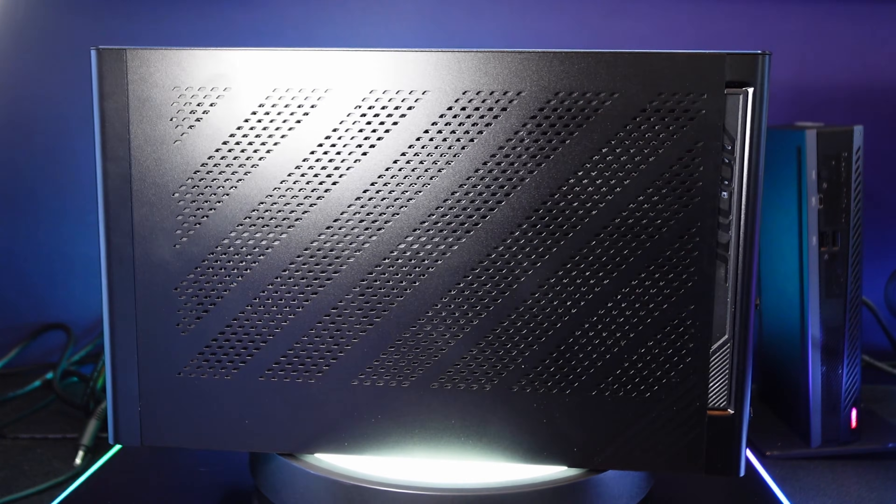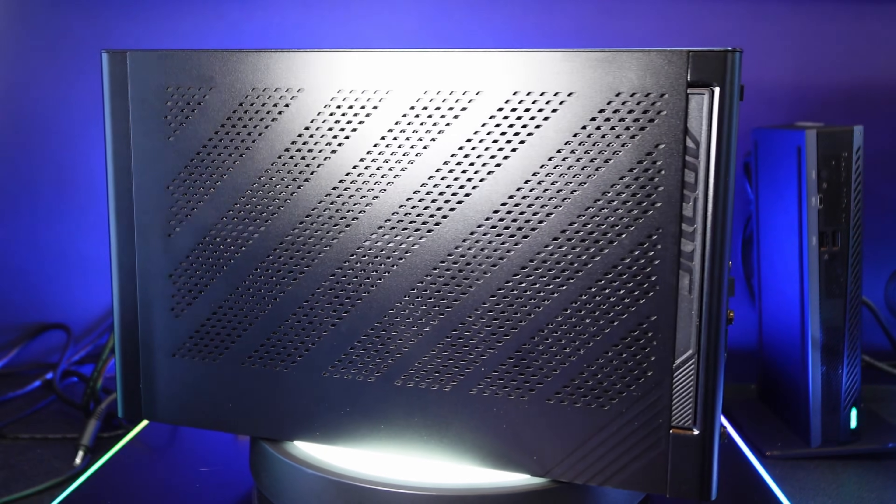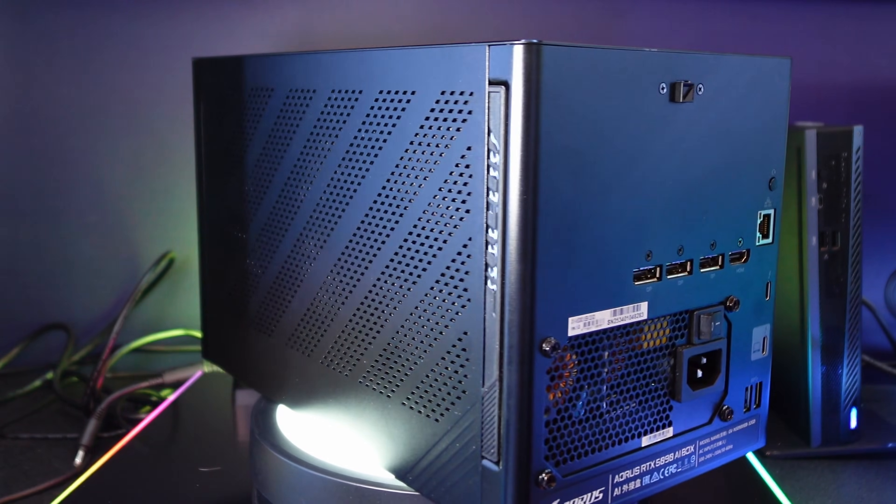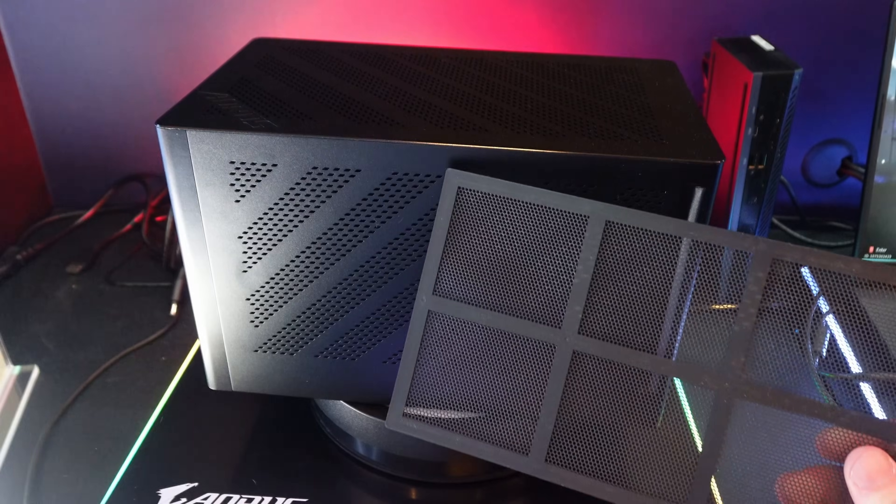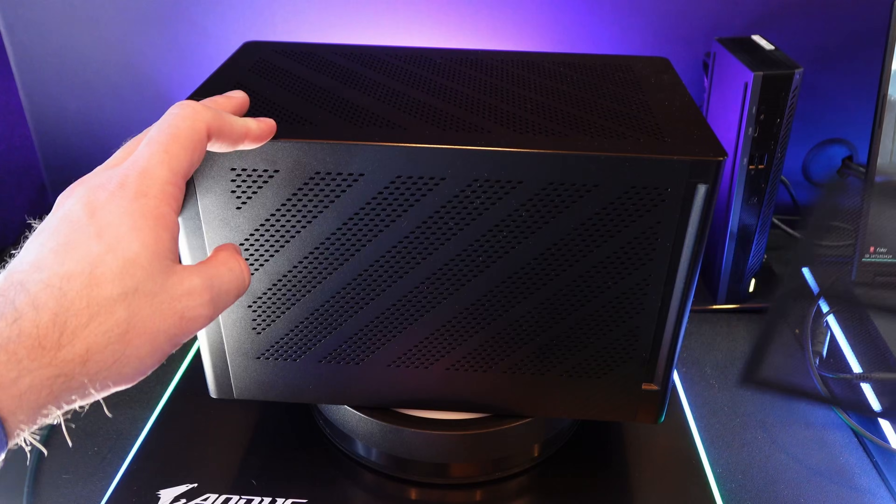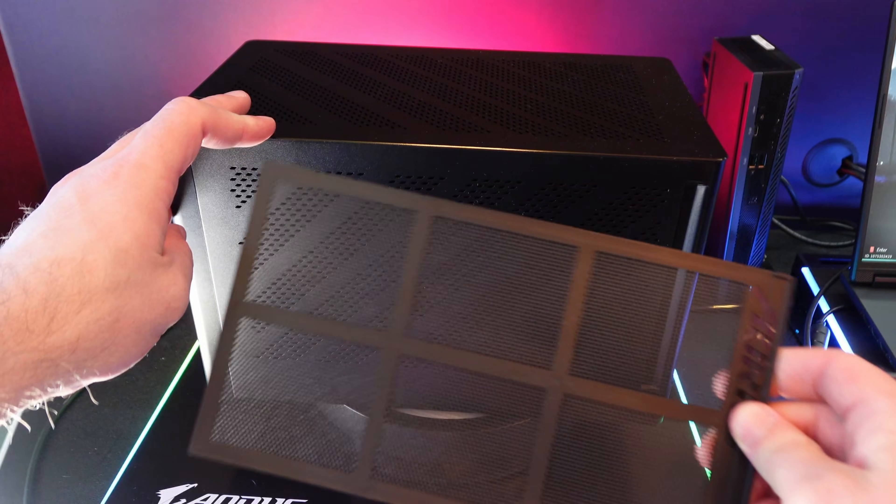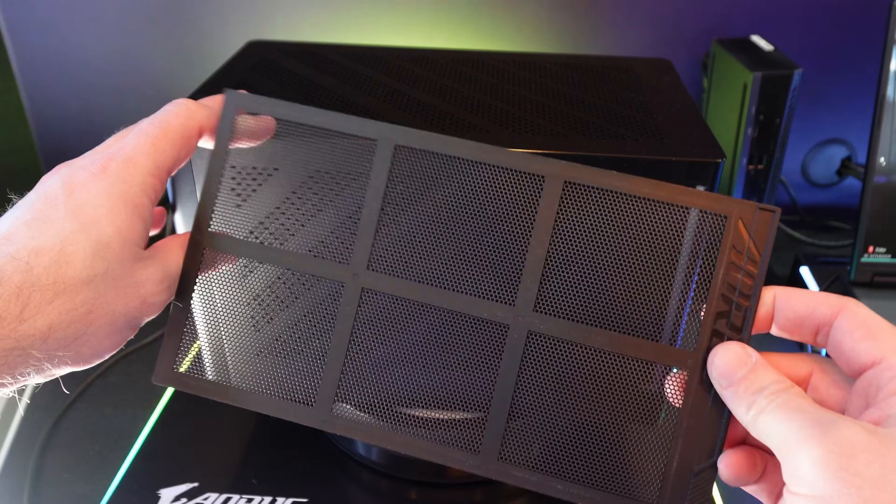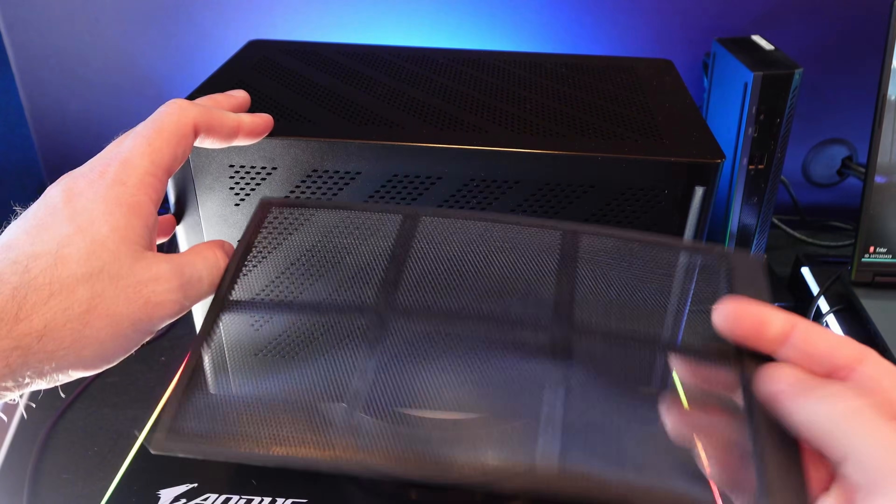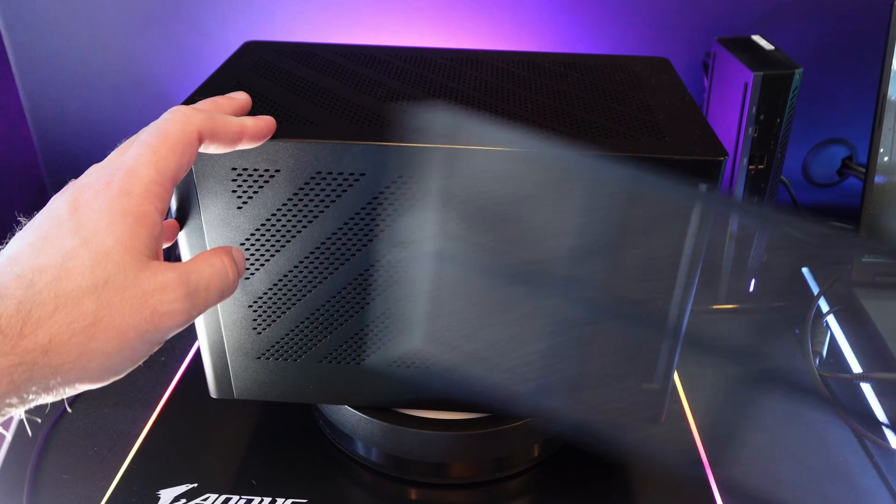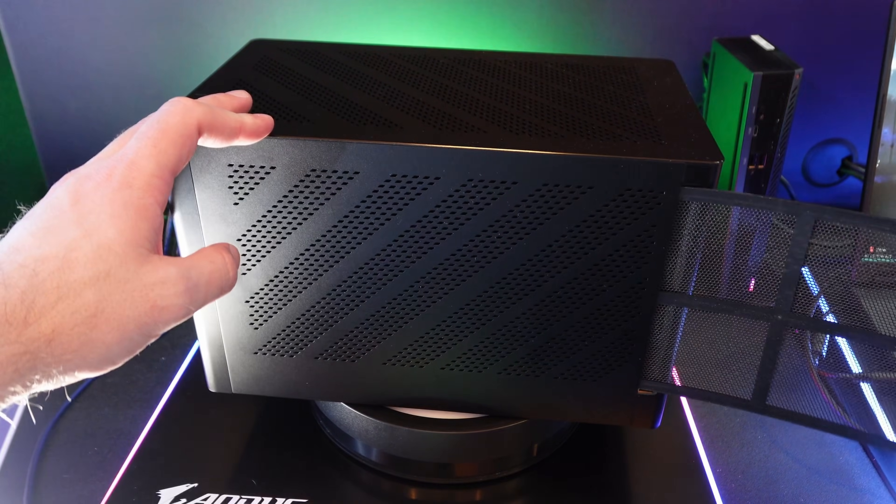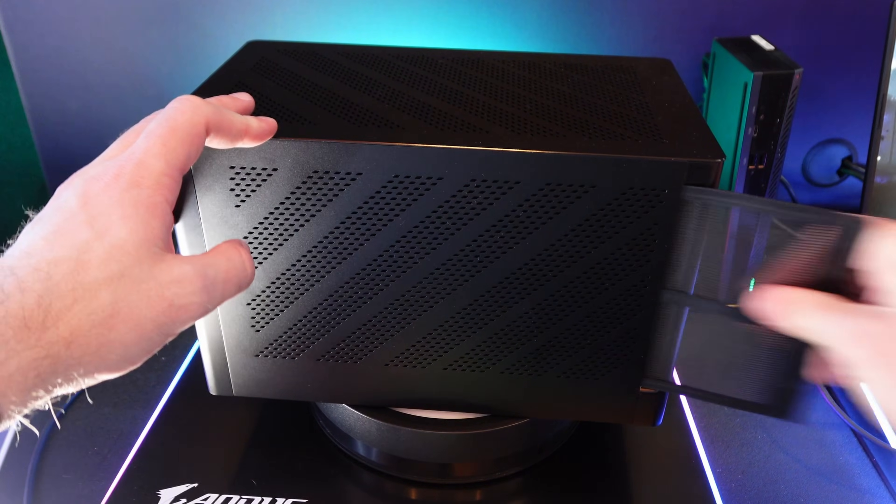For cleaning, you can just quick remove the fan filters. Will let you go take this to the sink, wash them out, let them dry, and then you can put them back in. Very nice that you don't have to take the thing apart to be able to access that.